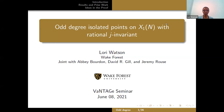All right, everyone. Thank you for coming back for the second talk of the Vantage Seminar today. This is our second talk in the series about modular curves and Galois representations. We're happy to have Laurie Watson speaking about odd degree isolated points on X1 of n with rational J invariant. Laurie, is it all right if we video this talk? Yes. Great. Please go ahead.